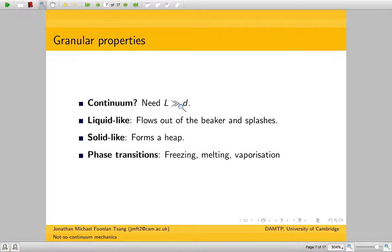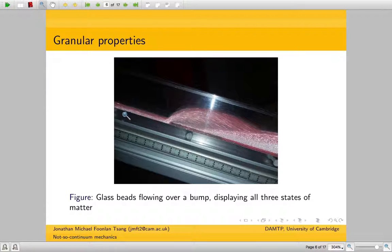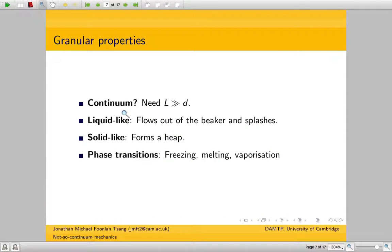An E. coli bacterium, for example, is 10 to the minus 6 metres, so 4 orders of magnitude larger than a water molecule. For the granular flow shown here, this is 3 millimetres across; the particle diameter is about 0.4 millimetres, so it's not that many particles across.